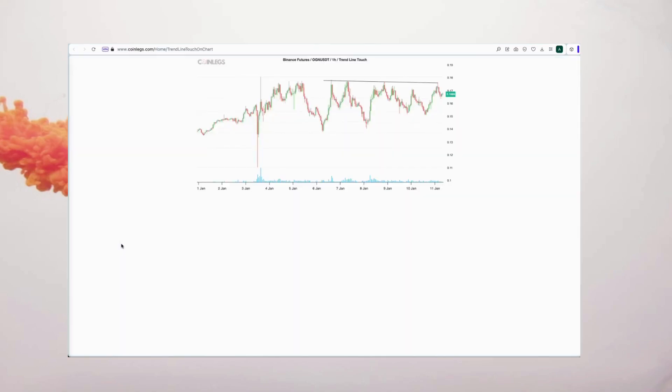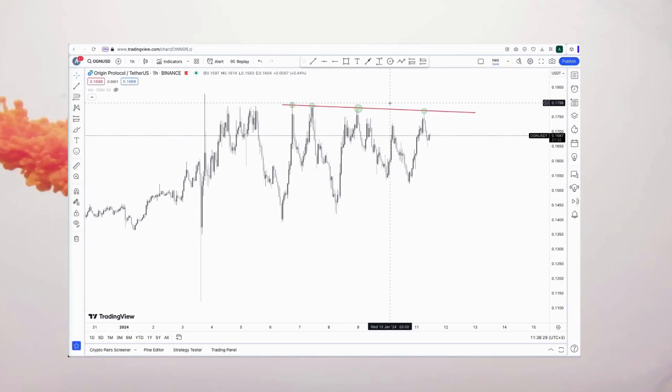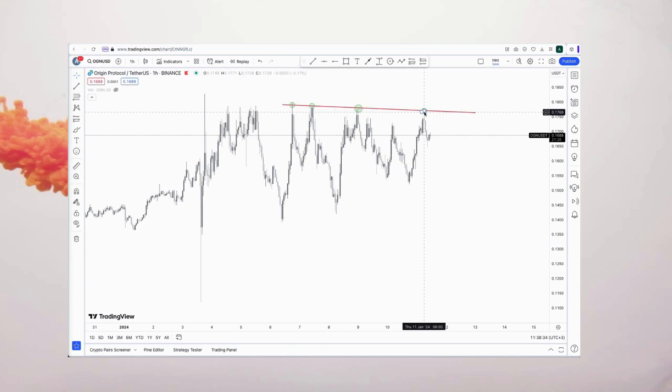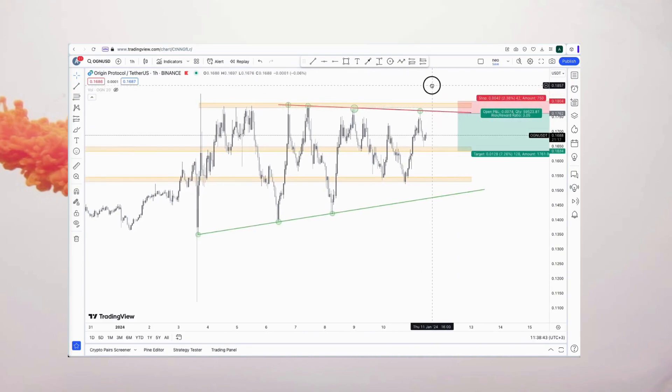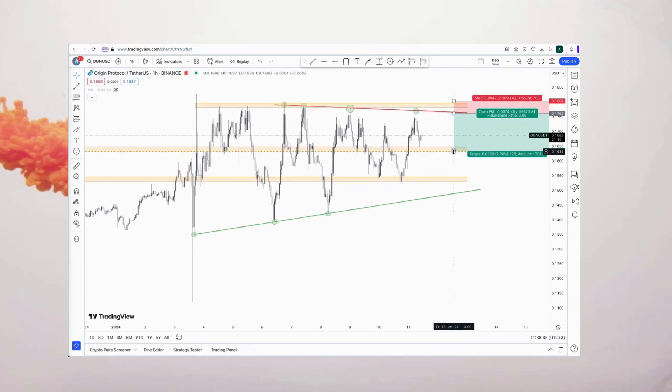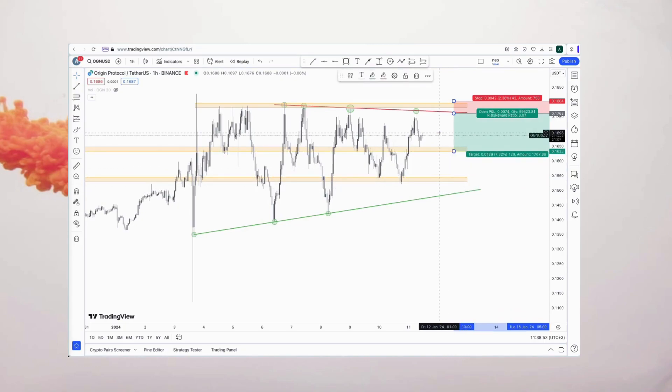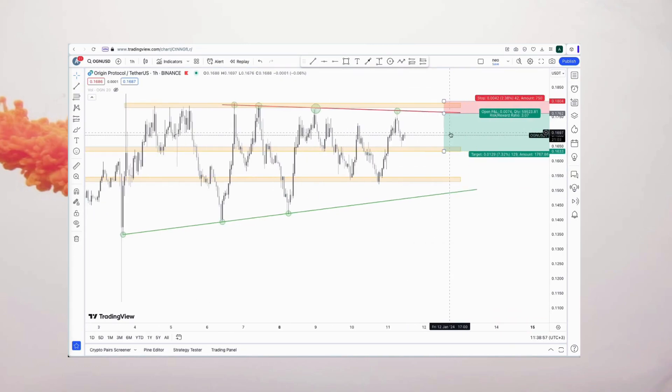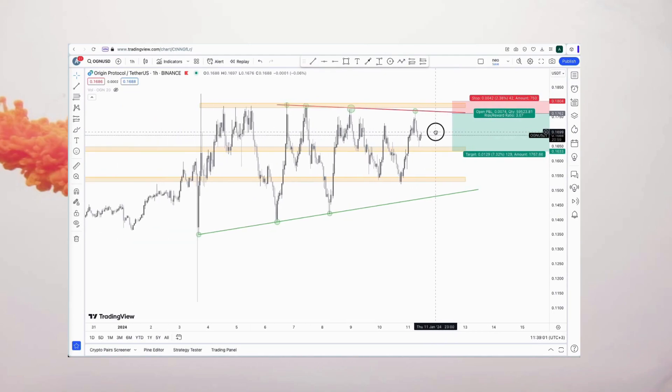OGN appears promising for our strategy. Now let's explore the chart ourselves and support the detection of the asset with your own trading strategies. For this chart, the price has subtly dropped. It's advisable to await a retest before opening a short position, setting a stop-loss above the trend line with a candle close.